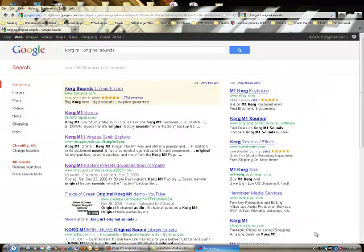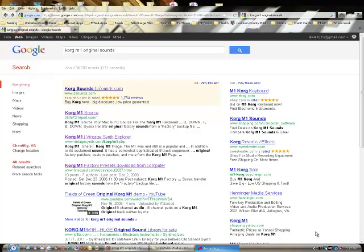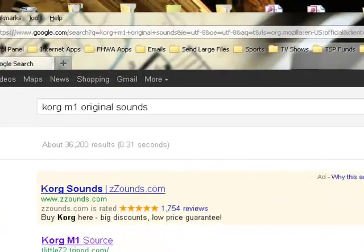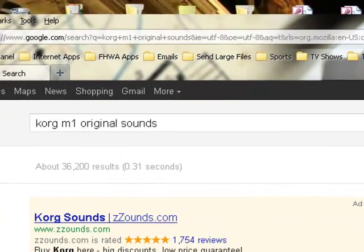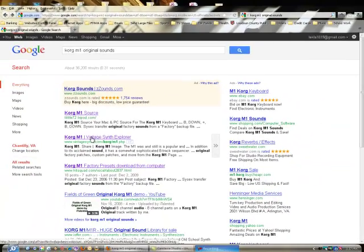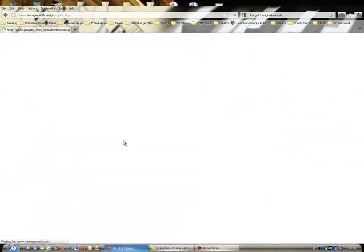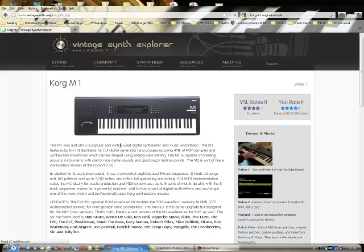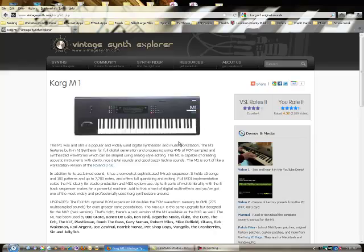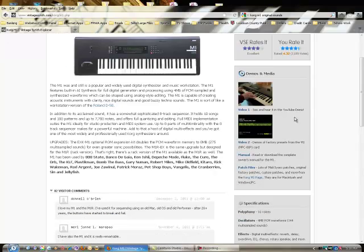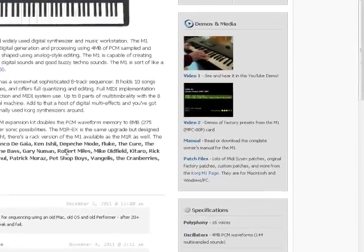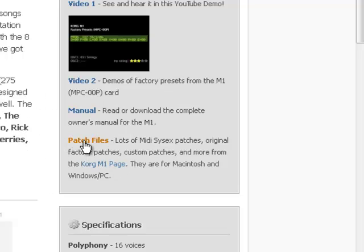The next step is to go on the web and try to find the sounds. Now there's plenty of places where they've actually located the original sounds for the Korg M1. I just typed in the Google bar Korg M1 original sounds and I got all these listed here. I went to the Vintage Synth Explorer that you see right here. It brought me to this page where it talks a lot about the M1. It's got a video here that you can hear the sounds on YouTube. But as you go further down, you see right here the patch files.